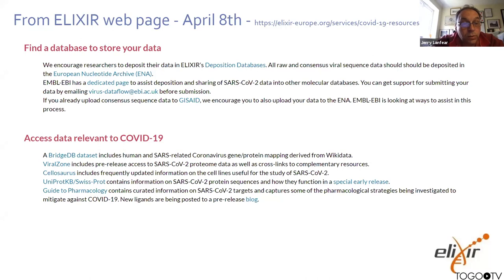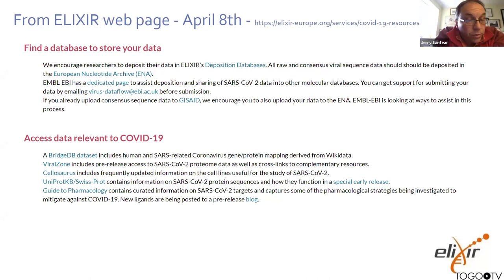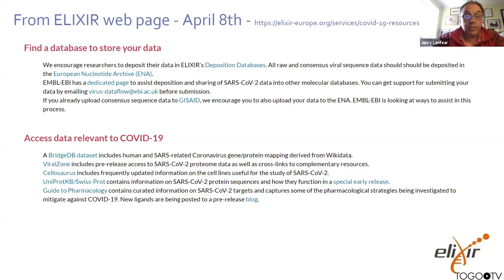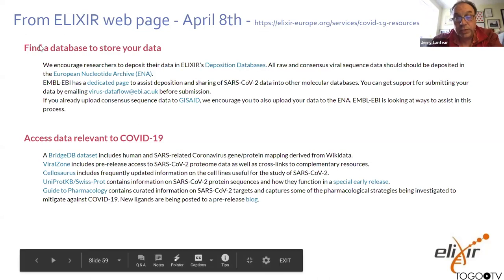For accessing COVID-19 relevant data: the BridgeDB dataset includes human and SARS-related coronavirus gene and protein mapping. Cellosaurus has frequently updated information on cell lines useful for the study of SARS-CoV-2. UniProt and SwissProt are going to have a special early release with annotated, curated information around the protein sequences of the virus. And the Guide to Pharmacology is actively curating compounds and inhibitors useful for SARS-CoV-2 proteins, and starting to capture pharmacological strategies being undertaken.